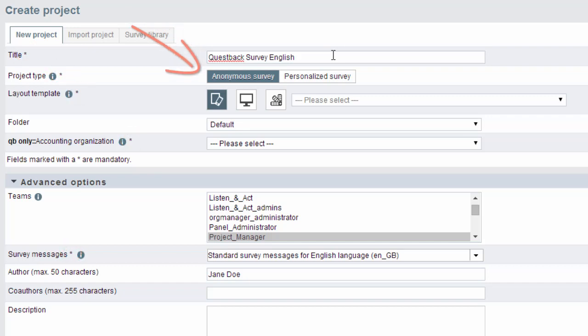In the line project type you can choose whether you wish to create an anonymous or personalized survey. Anyone with a link to the survey can participate in anonymous surveys. In contrast, in order to participate in a personalized survey, you need an invitation. Later on, in another tutorial, we will show you how to send invitations and manage the participants.